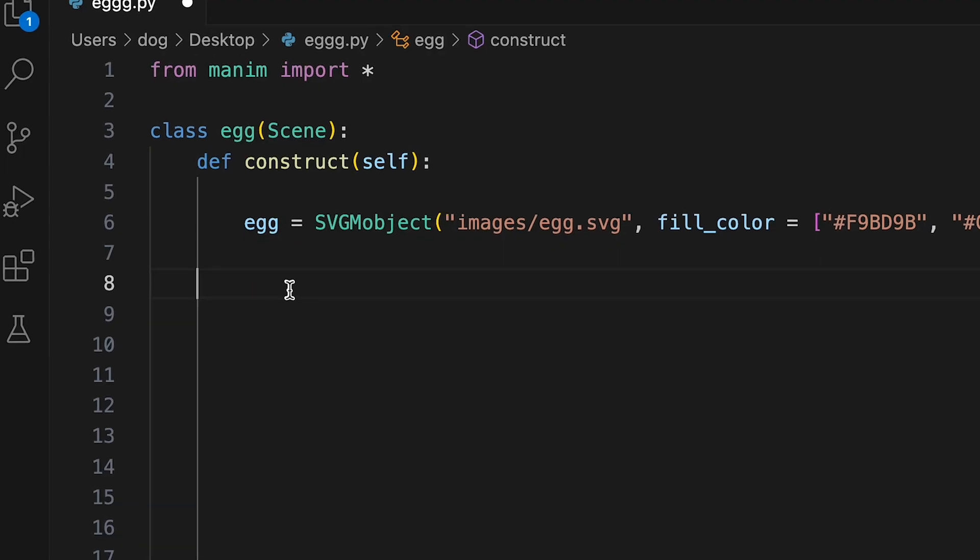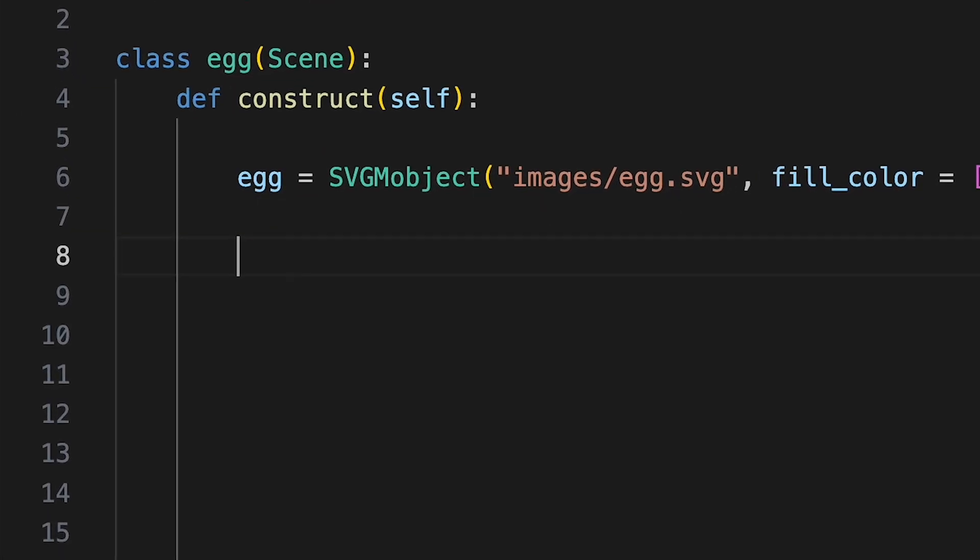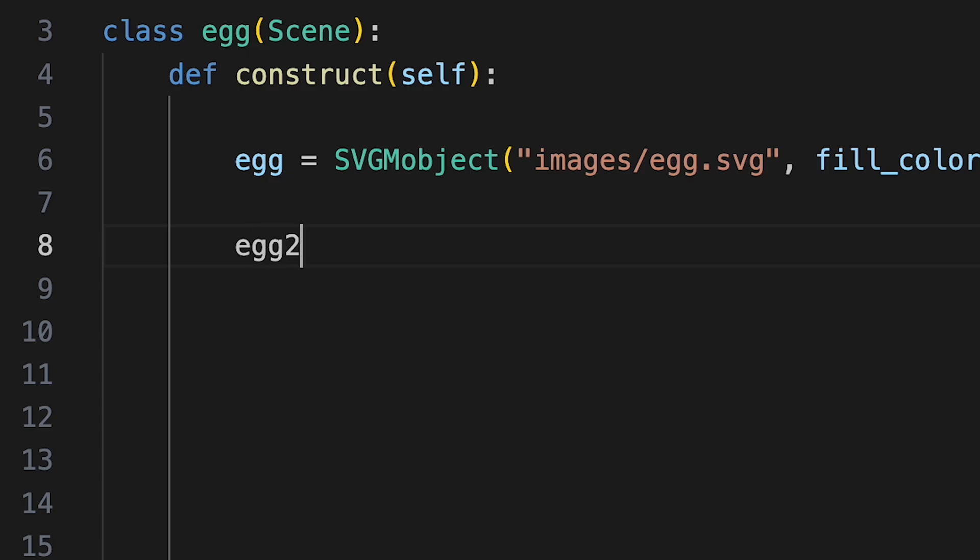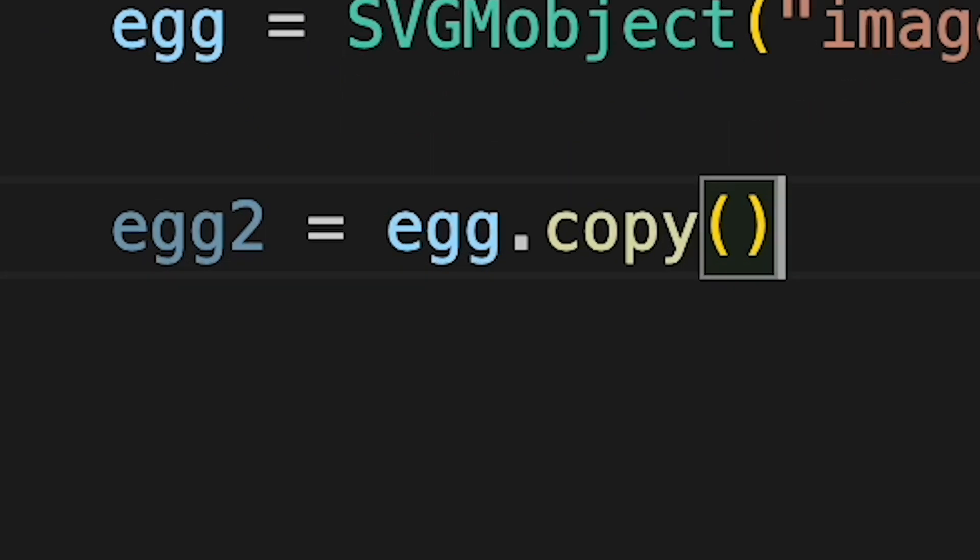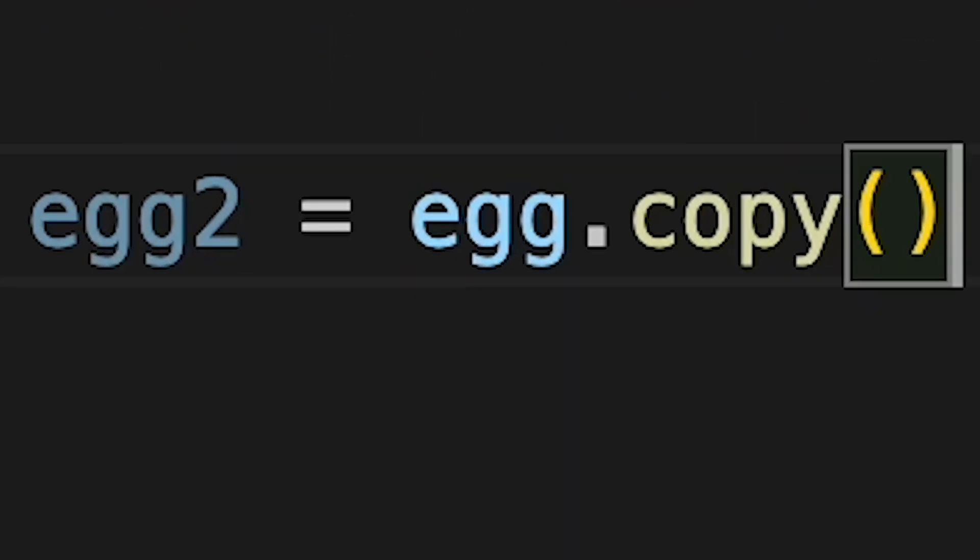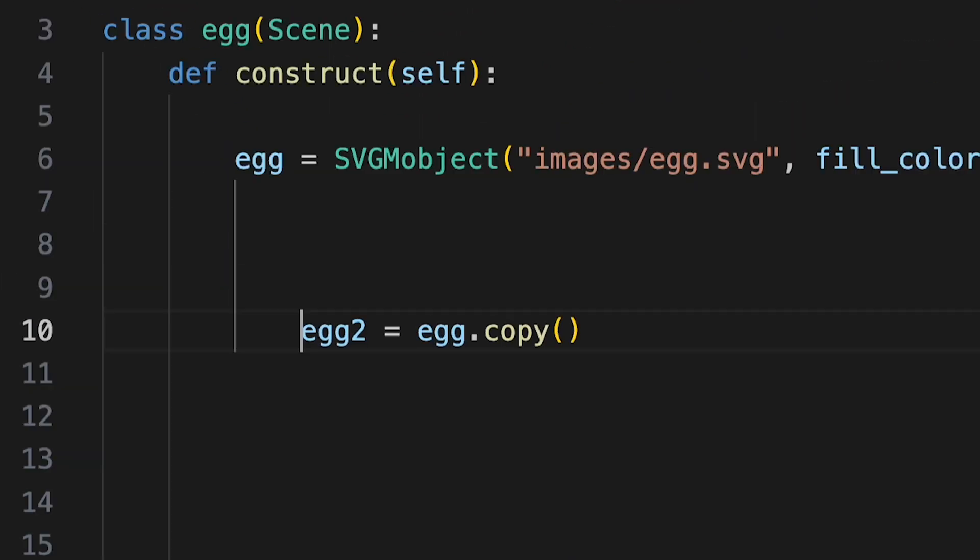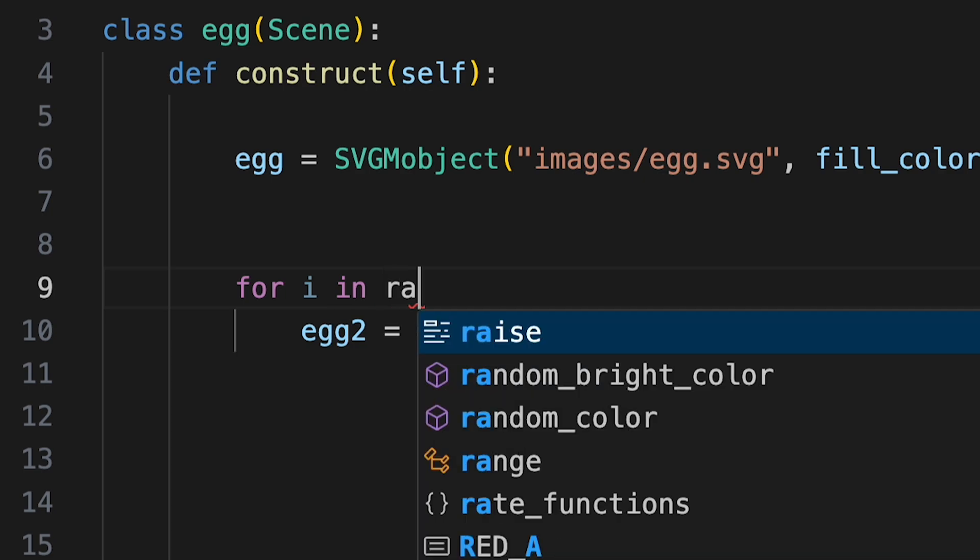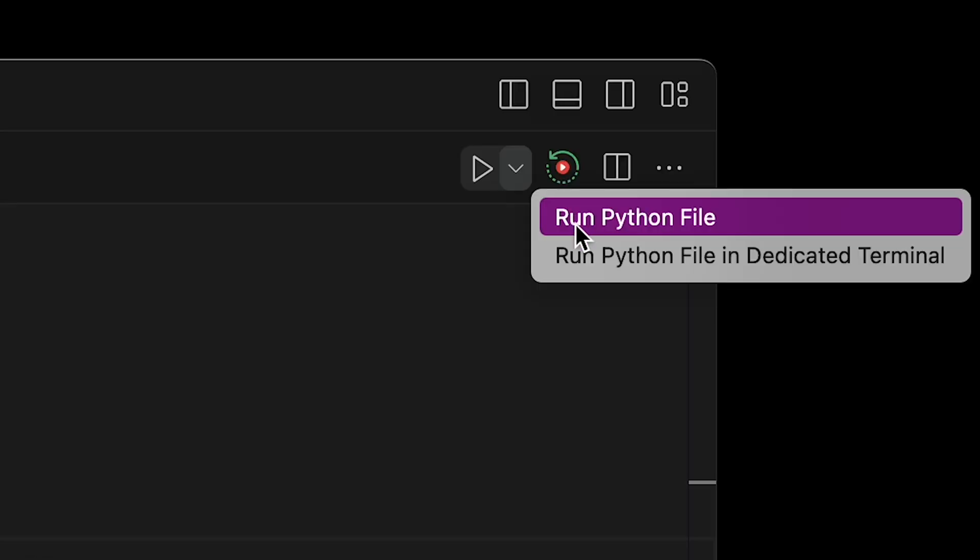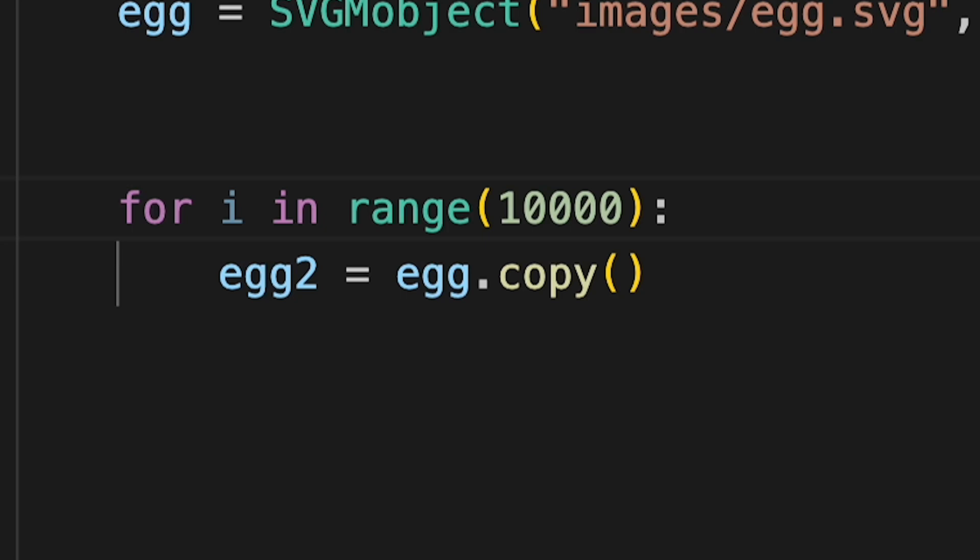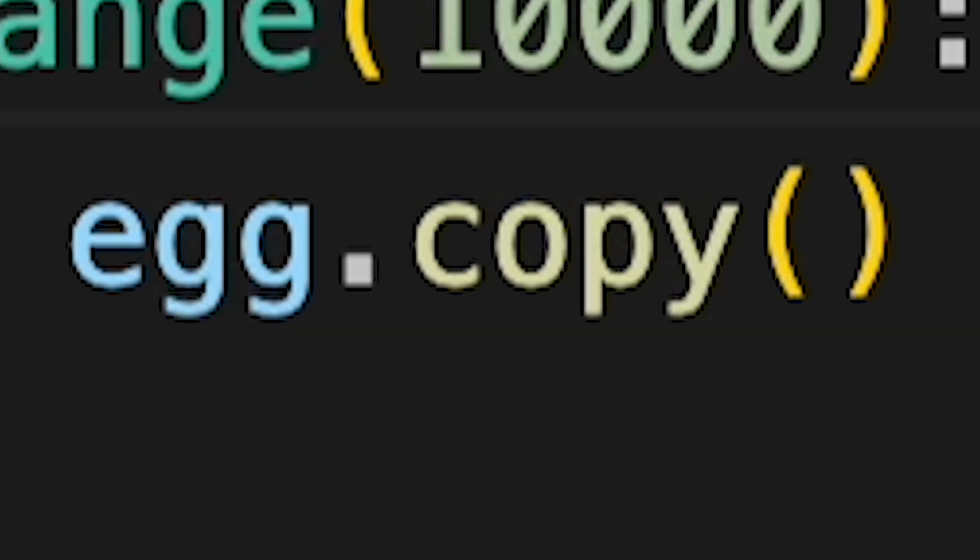But that's just one egg. I needed 10,000. I created the second egg by copying the first one. That would take a while for 10,000. So I created a loop which will do what's under it 10,000 times. And still one egg. It was creating them but immediately writing another egg on top of the old one.